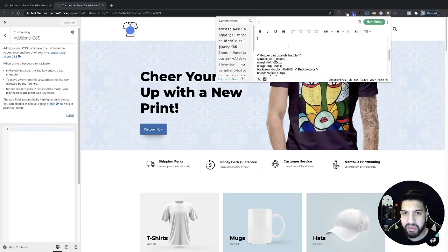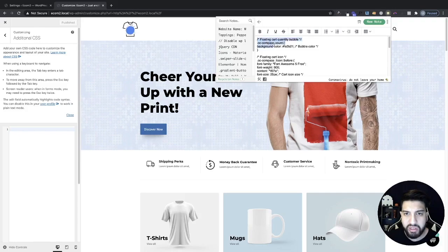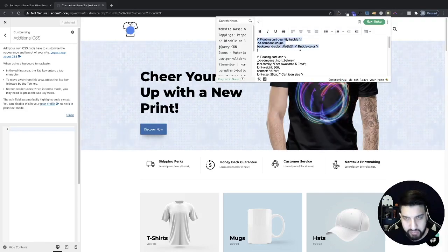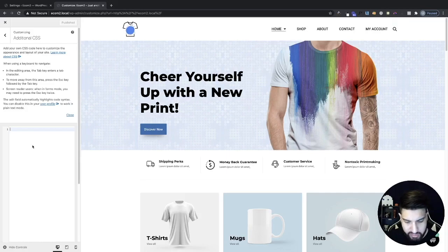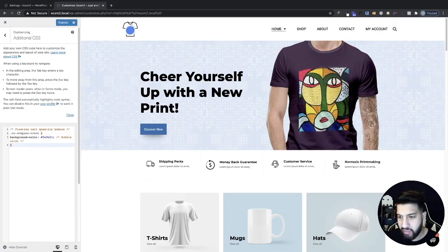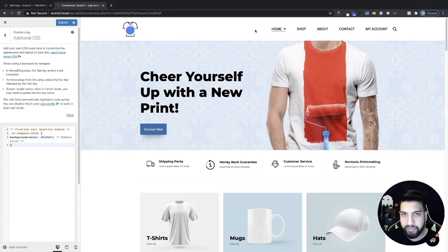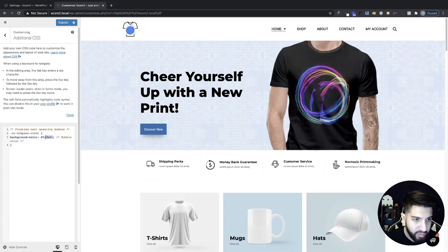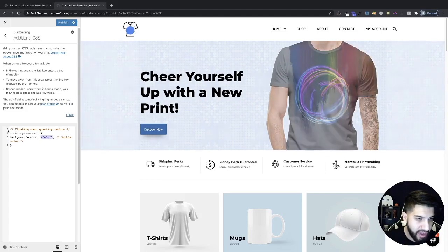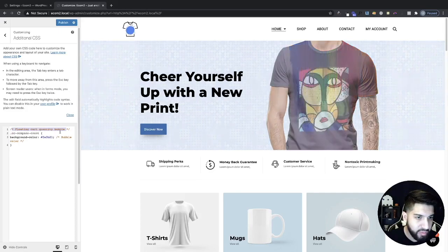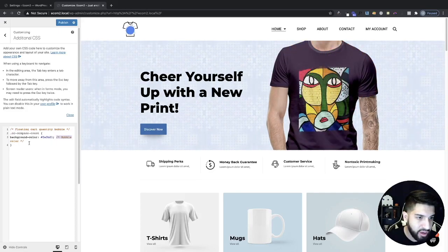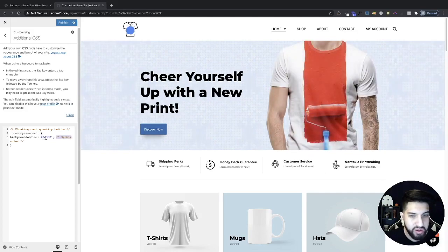I'm going to grab my CSS. The first snippet is going to change my little bubble — it's going to turn it red. As you can tell, my bubble is now red and that looks a lot better. You can change the color of that bubble to anything you'd like. I even named each CSS class — this one's called 'floating cart quantity bubble' — and you can see the bubble color property and change it to whatever color you want.